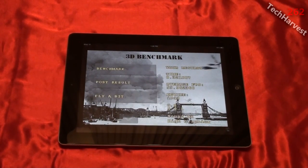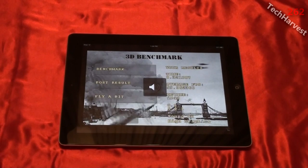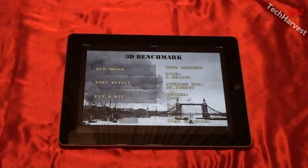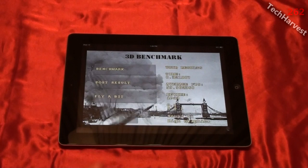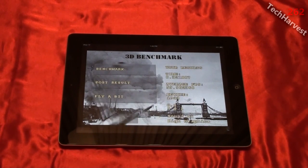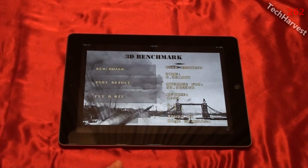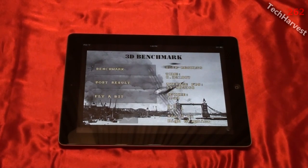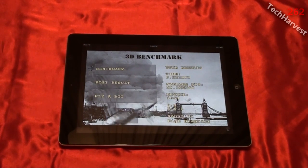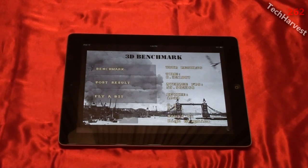It says '3D Benchmark — Your Results.' Time: 8.32 seconds. Average frames per second: 59.96. Device: iPad. iOS 5.0.1. Sound was on and high graphics were used. So on this benchmark, the important thing is that in 8.32 seconds I got an average of 59.96 frames per second.